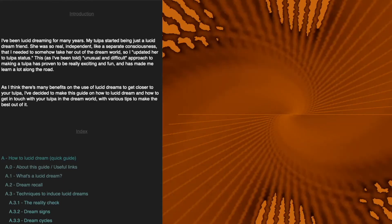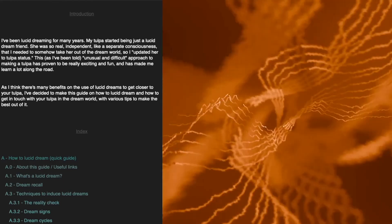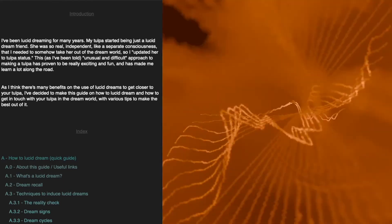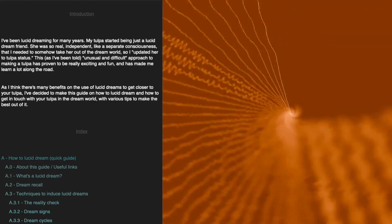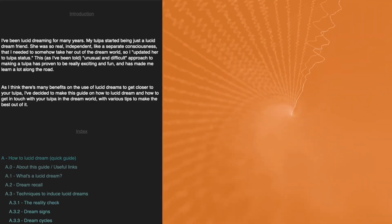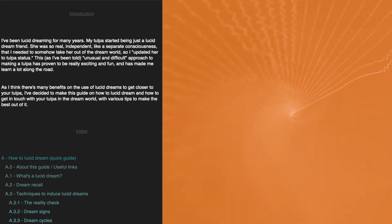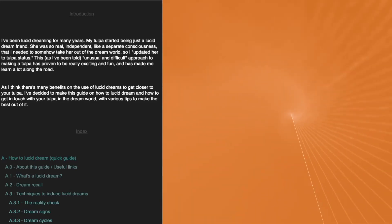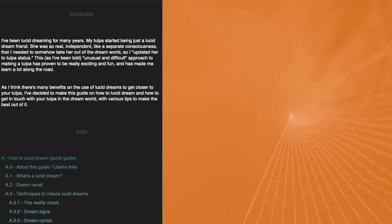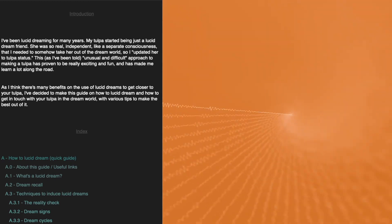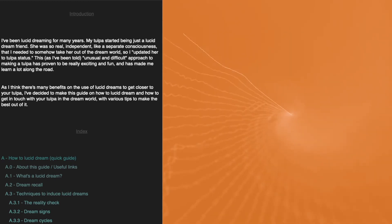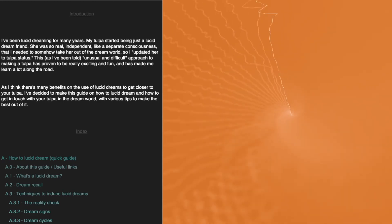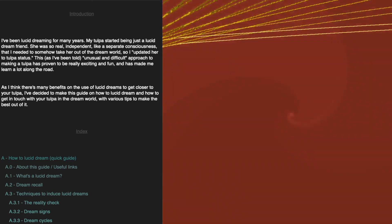I've been lucid dreaming for many years. My tulpa started out just being a dream friend. She was so real, independent, like a separate consciousness, that I needed to somehow take her out of the dream world. So I updated her to tulpa status.